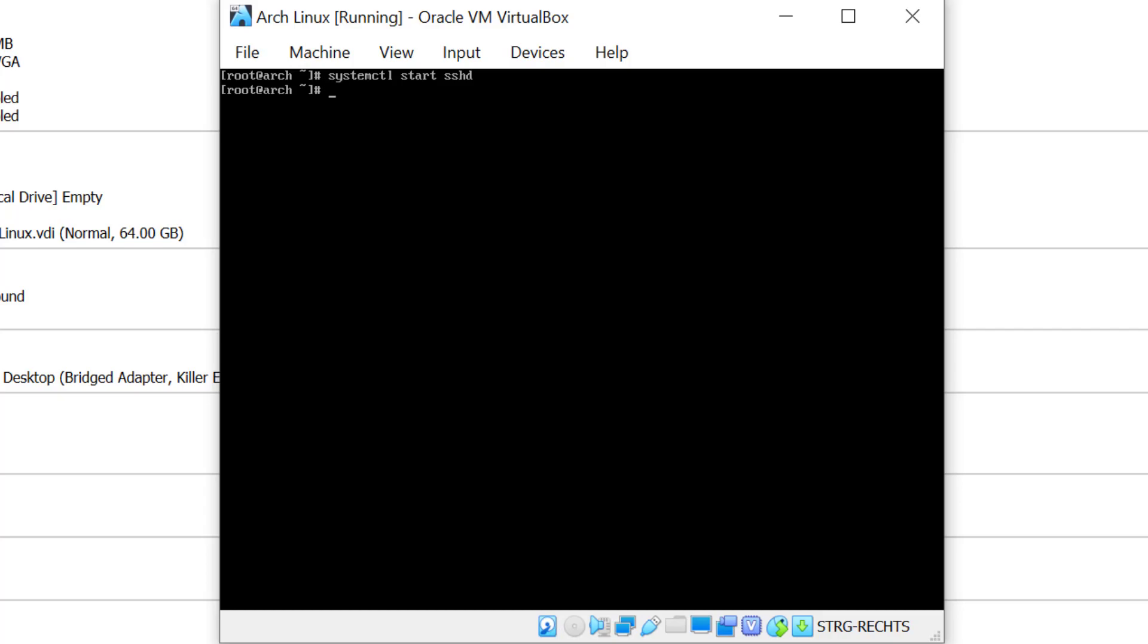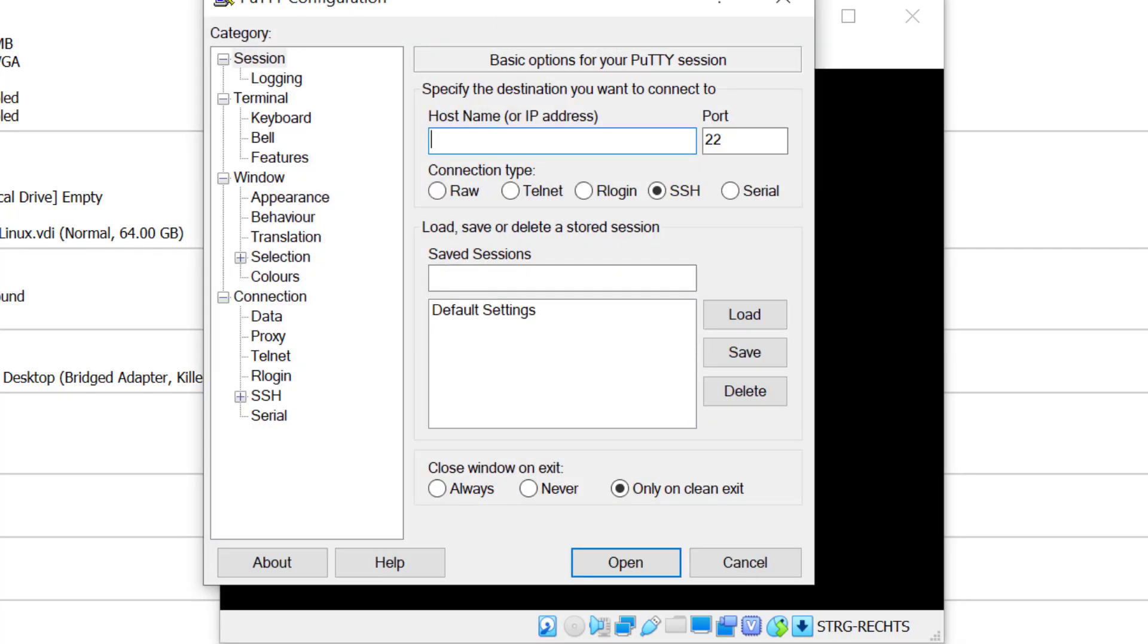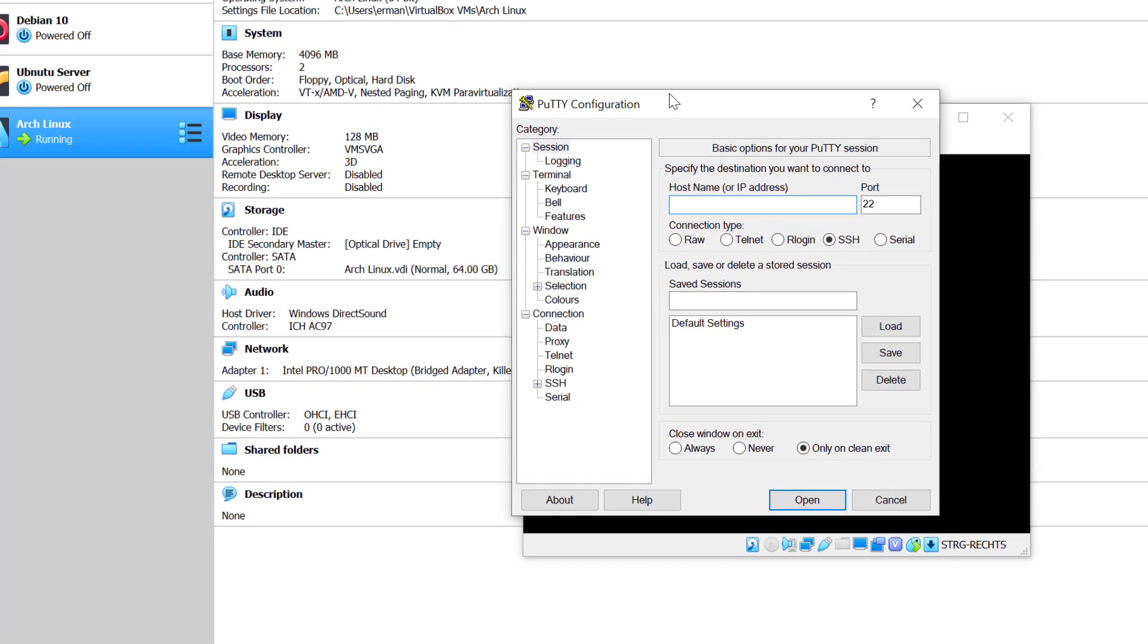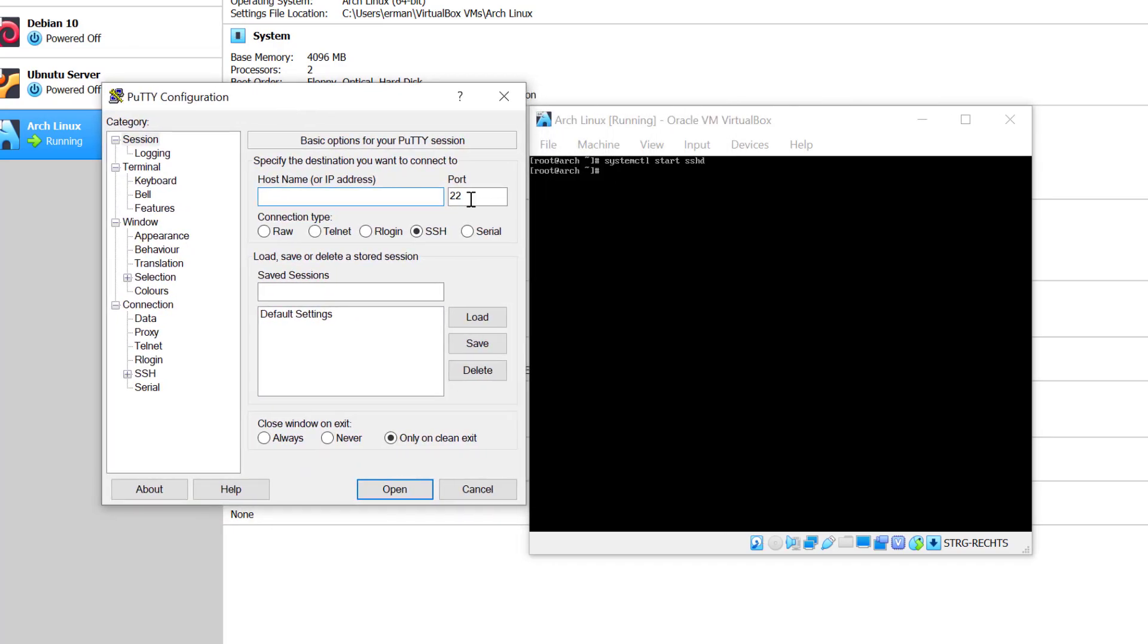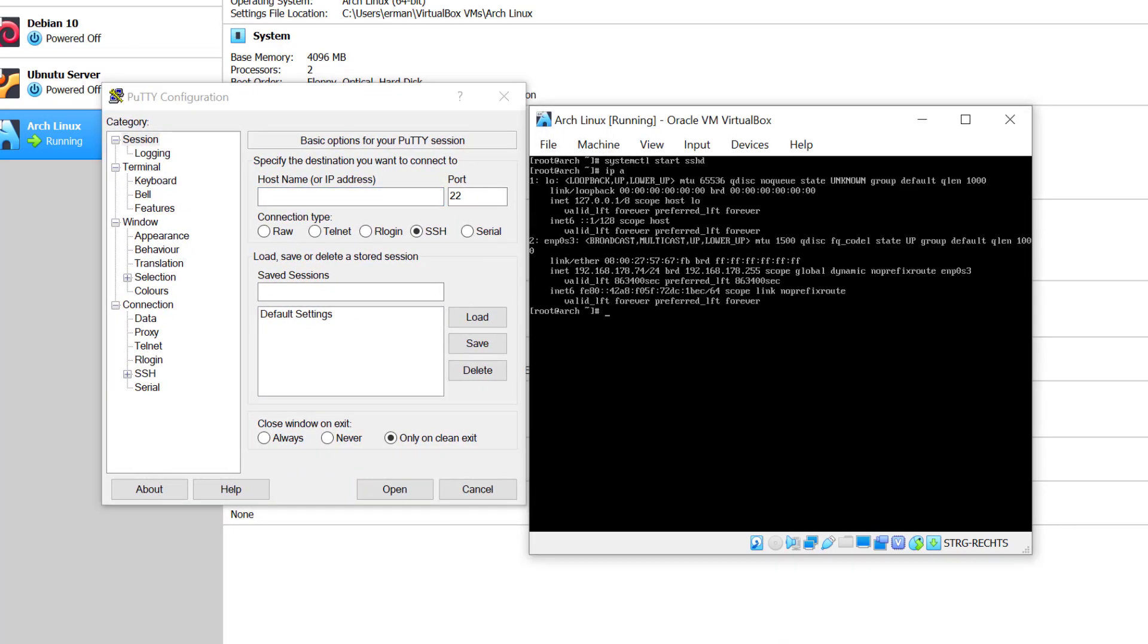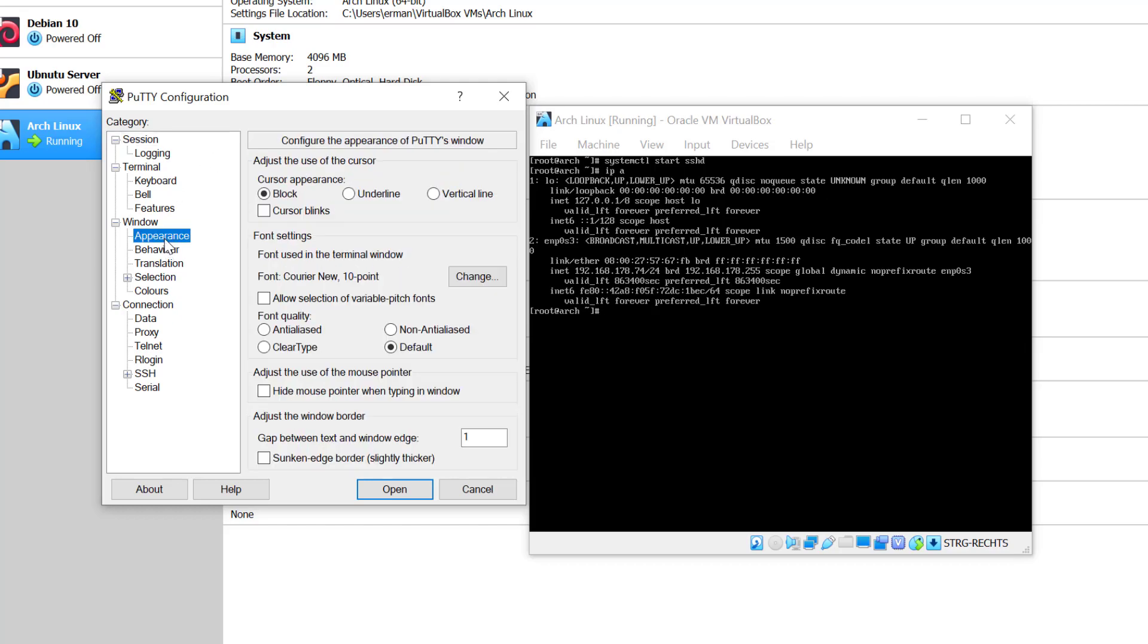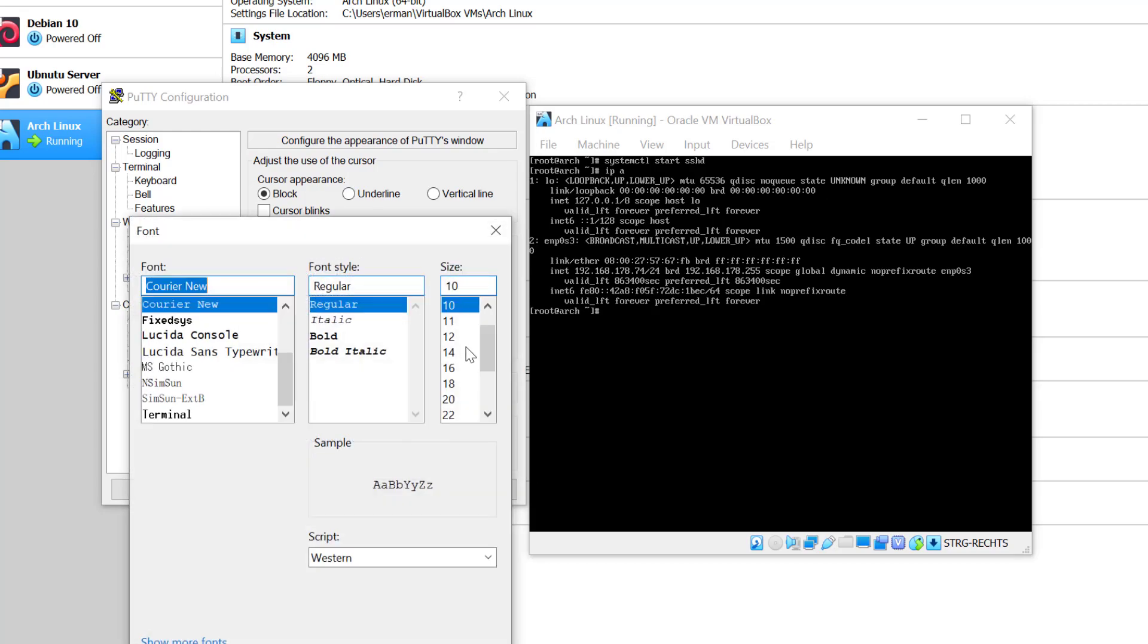Now let me pull up my PuTTY terminal here, look at my IP by typing ip a, and I'll have here 192.168.178.64. You might not have internet yet, so don't worry about that. We'll configure this as soon as I'm up with the terminal.